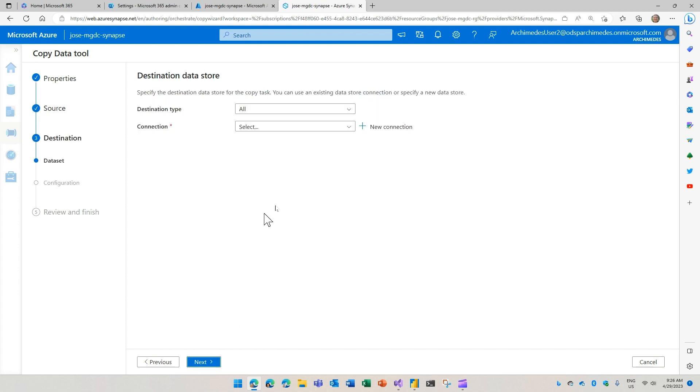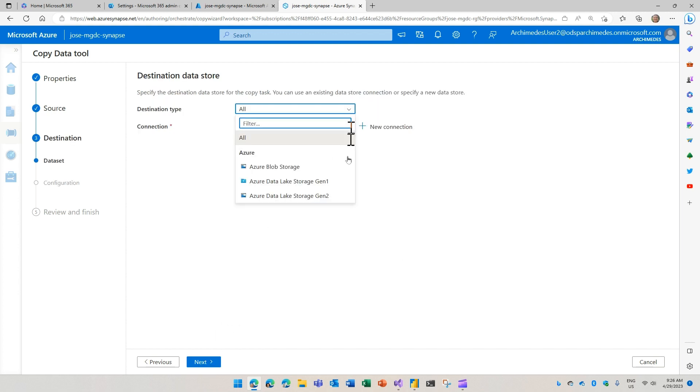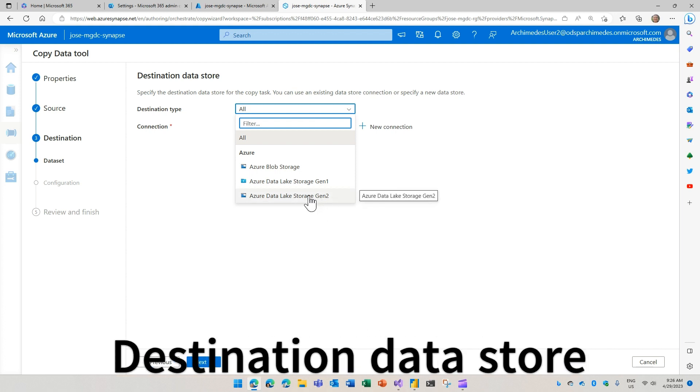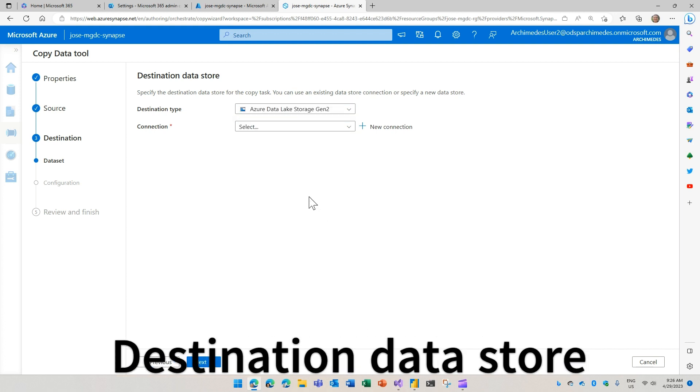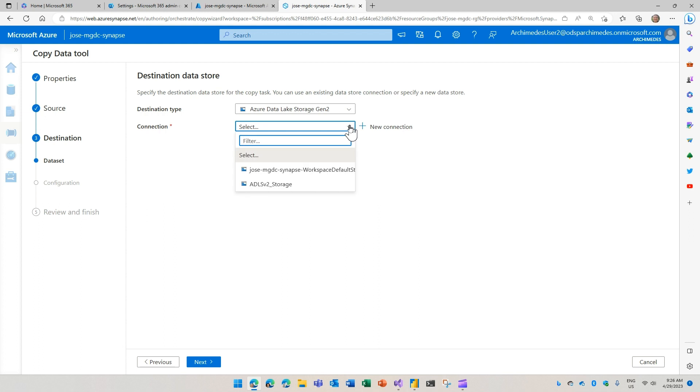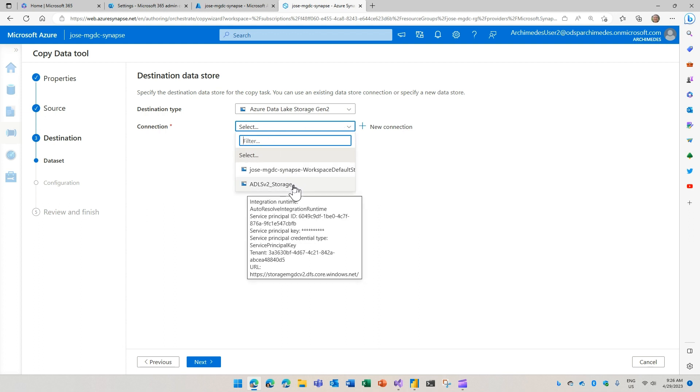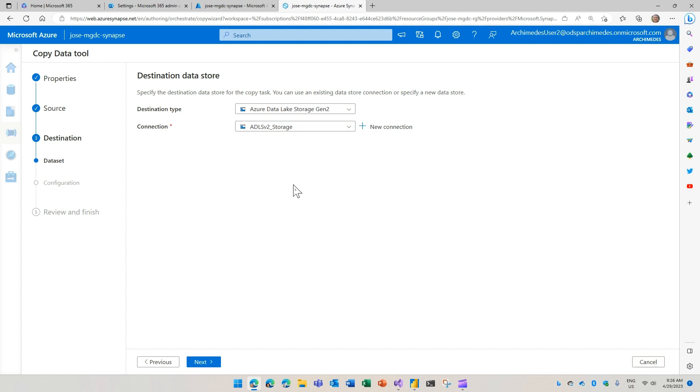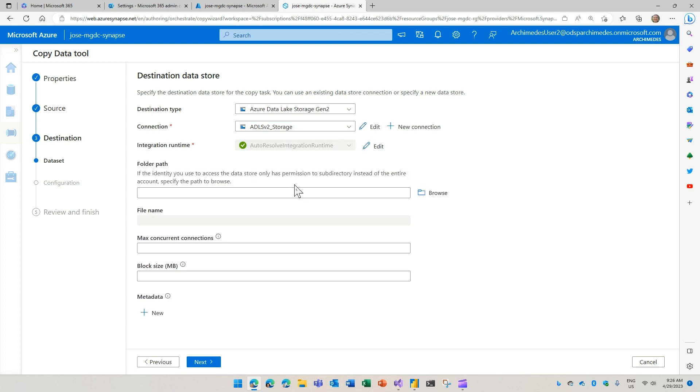So now that we have our source defined, I'm going to go and select the destination. Use ADLS Gen 2. And for my connection, I can use an existing one or I can create a new one and pass the credentials.